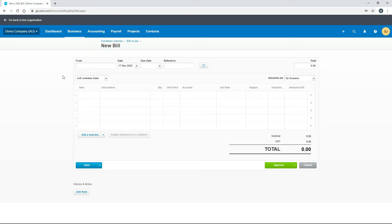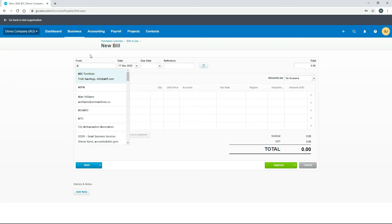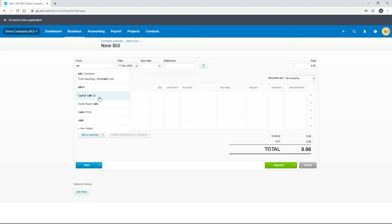Let's go through our new bill template step by step. The first thing we need to do is put the name of the supplier in. In this box, if we type in a letter or a couple of letters — say A — you can see it brings through the names of all the suppliers in our contacts list that have the letter A in them. If we put in AB, for example, we get a smaller list and we can choose ABC Furniture.